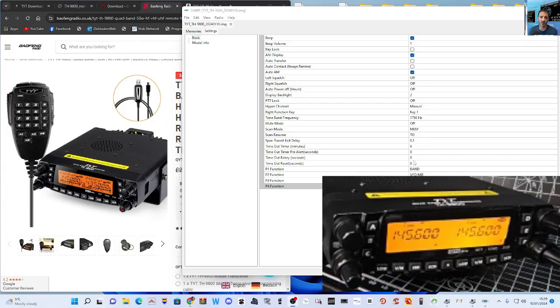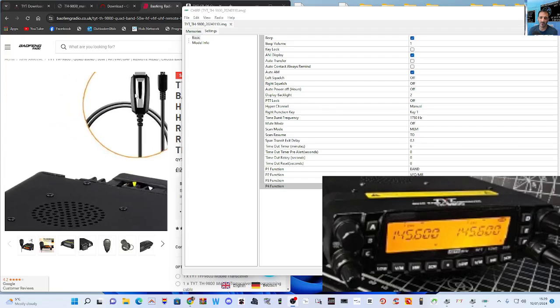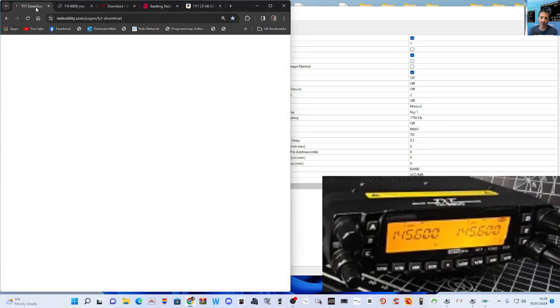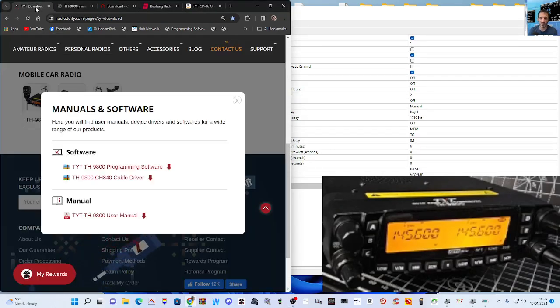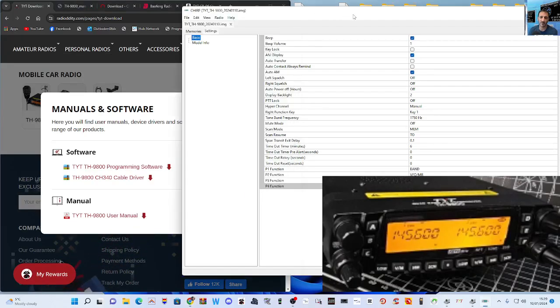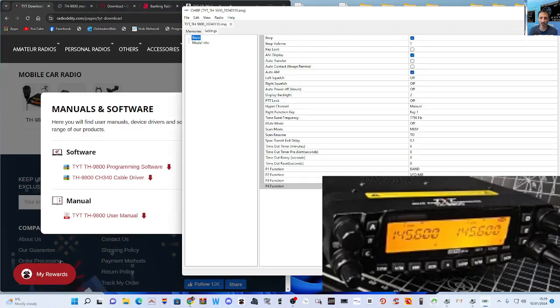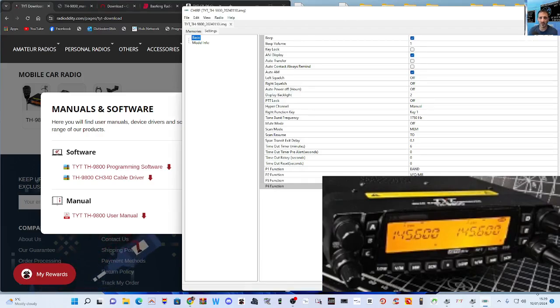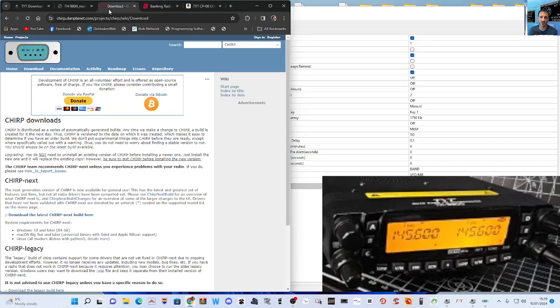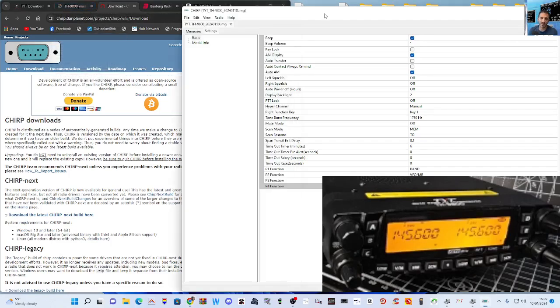I have tried the original software, which I will show you where to download it, but at the moment it's not actually detecting the port. I'm sure there's probably a programming mode that I haven't turned on, but what I did know is if you go to CHIRP, that worked straight away.